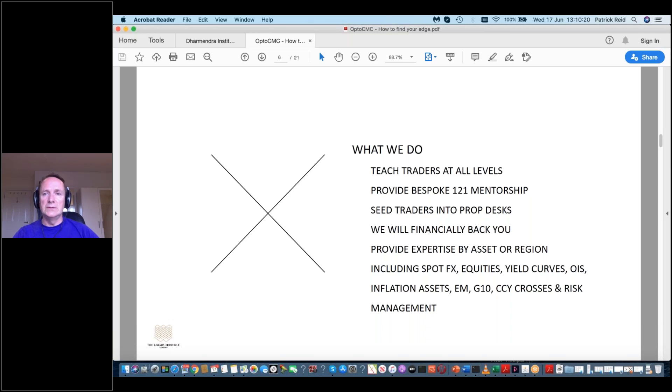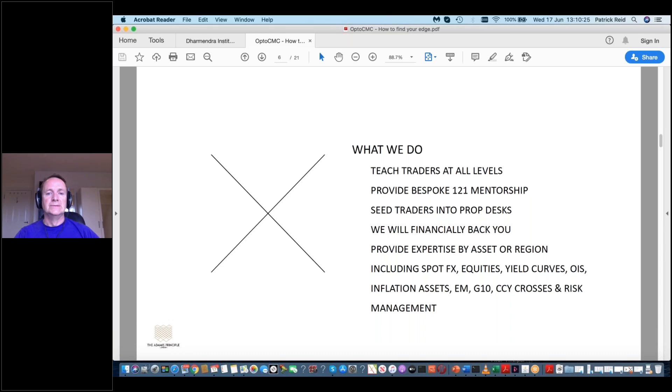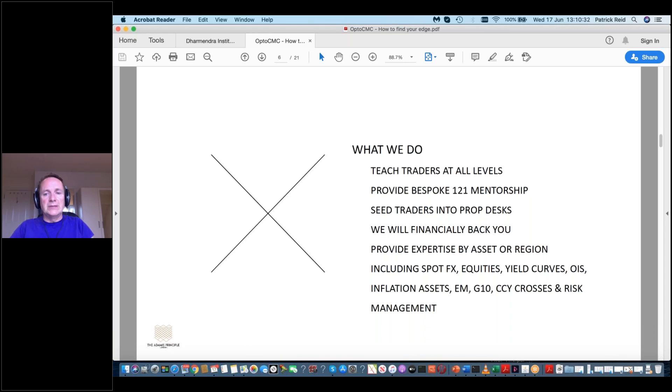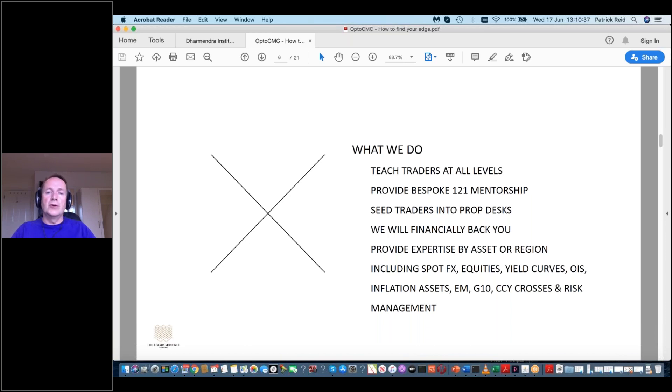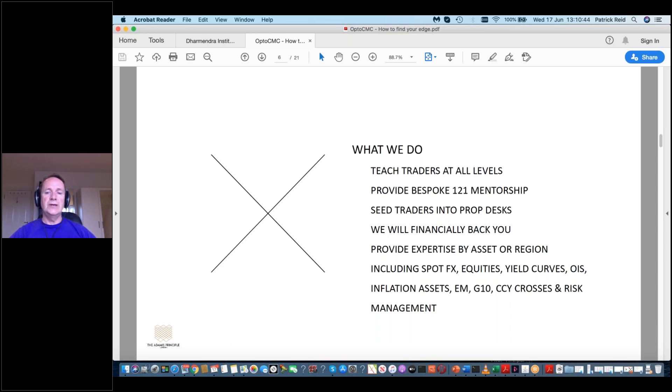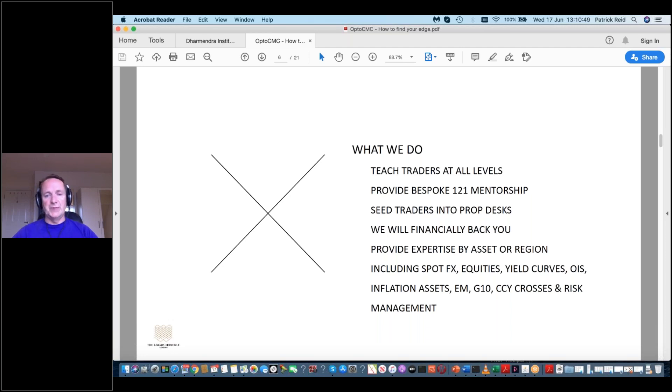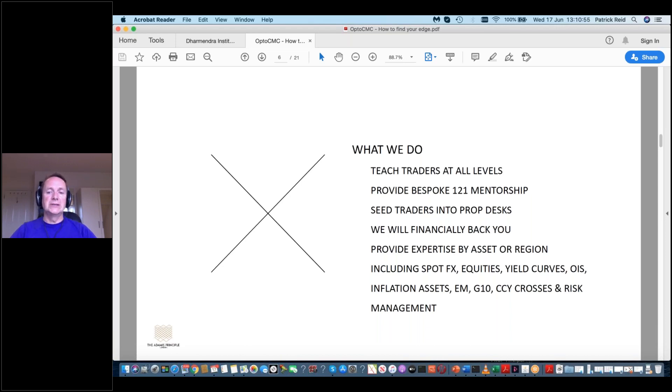Okay, what do we do? Well, we teach and trade ourselves, we provide one-to-one mentorship. We see traders into Propdesk, but we also financially back you. If you don't want to make the job into Propdesk, we'll financially back you for CMC or your choice, but we'd love you guys at CMC. And we provide expertise by asset or region. Some of that is spot effects, equities, yield curve, SWOT, inflation, emerging markets, G10, county crosses, and we're really hot on risk management.